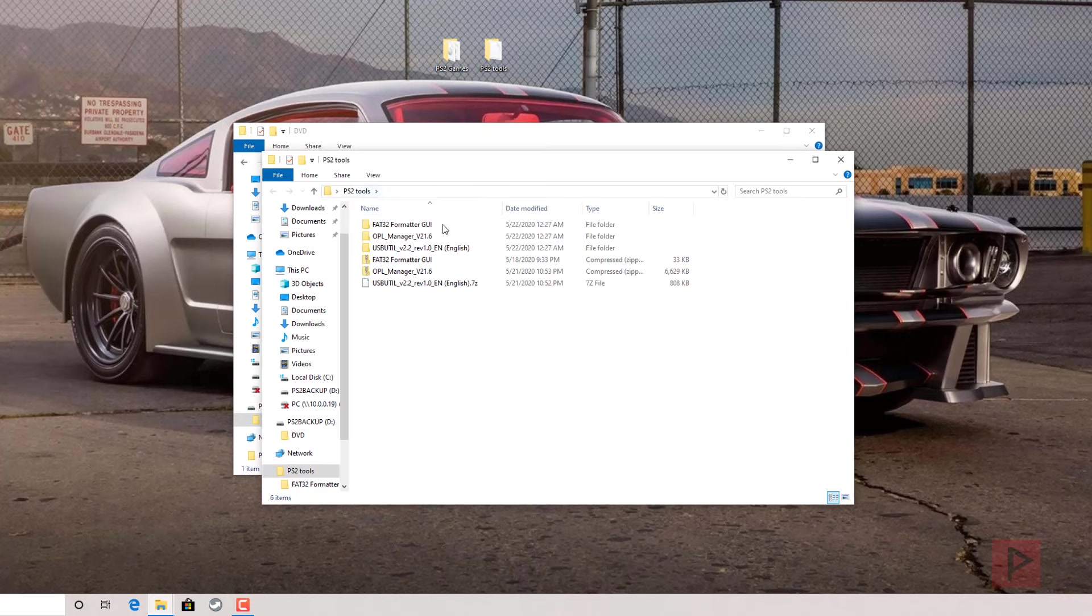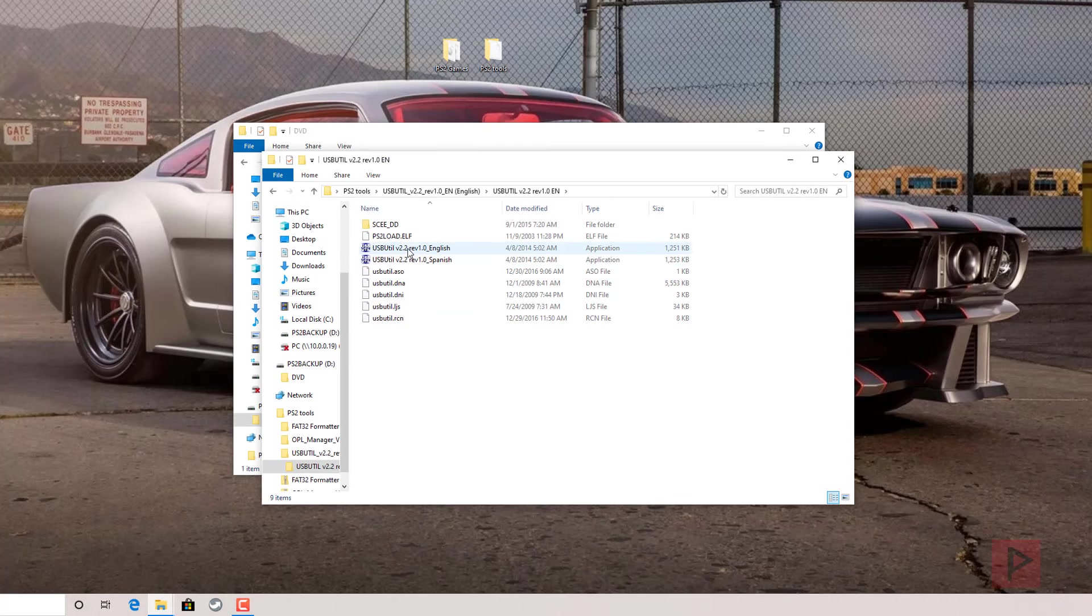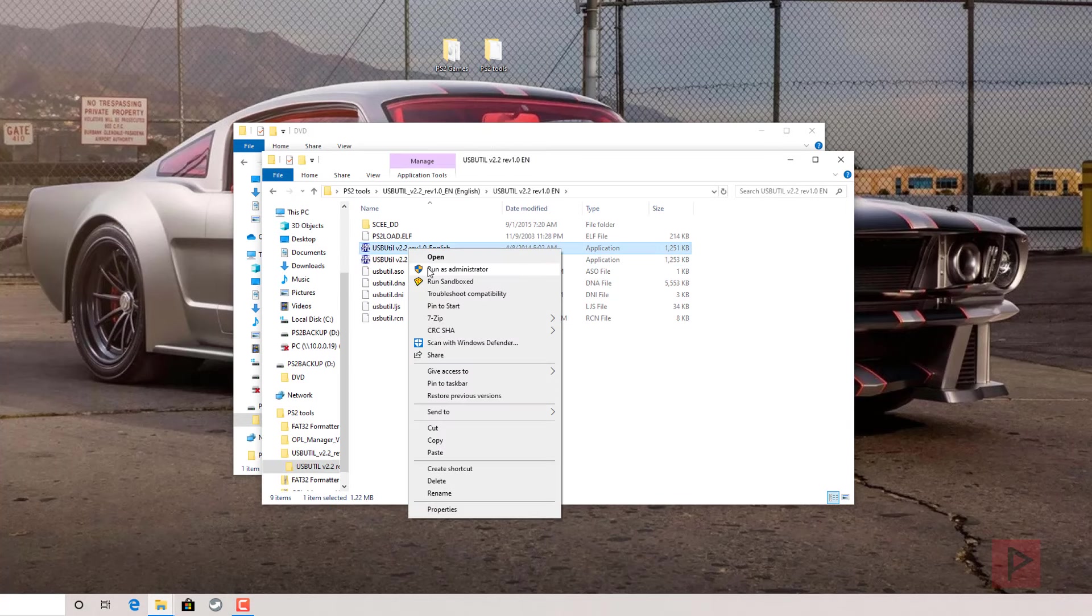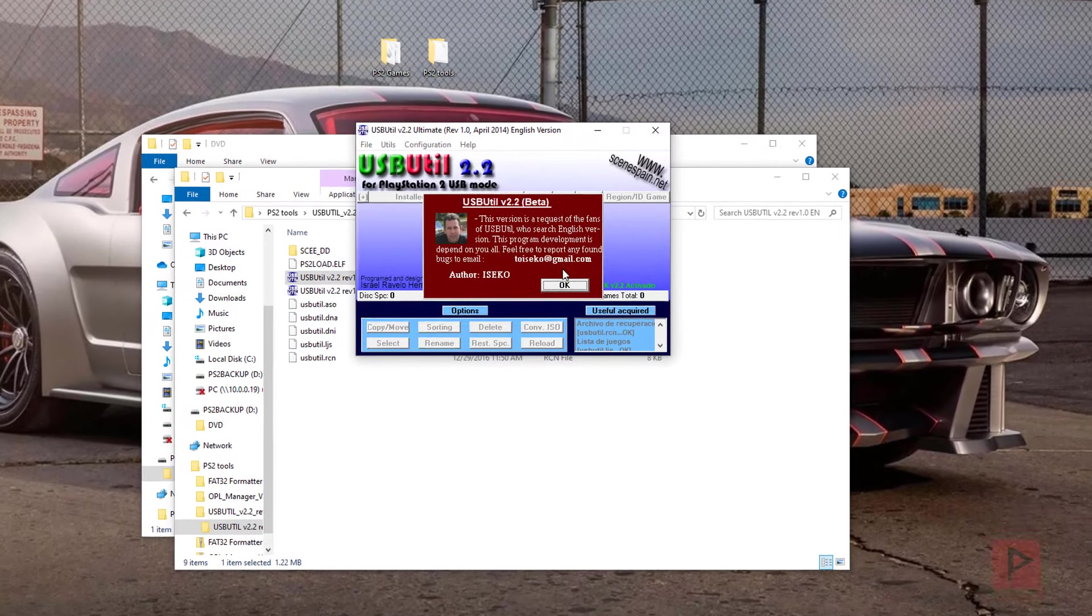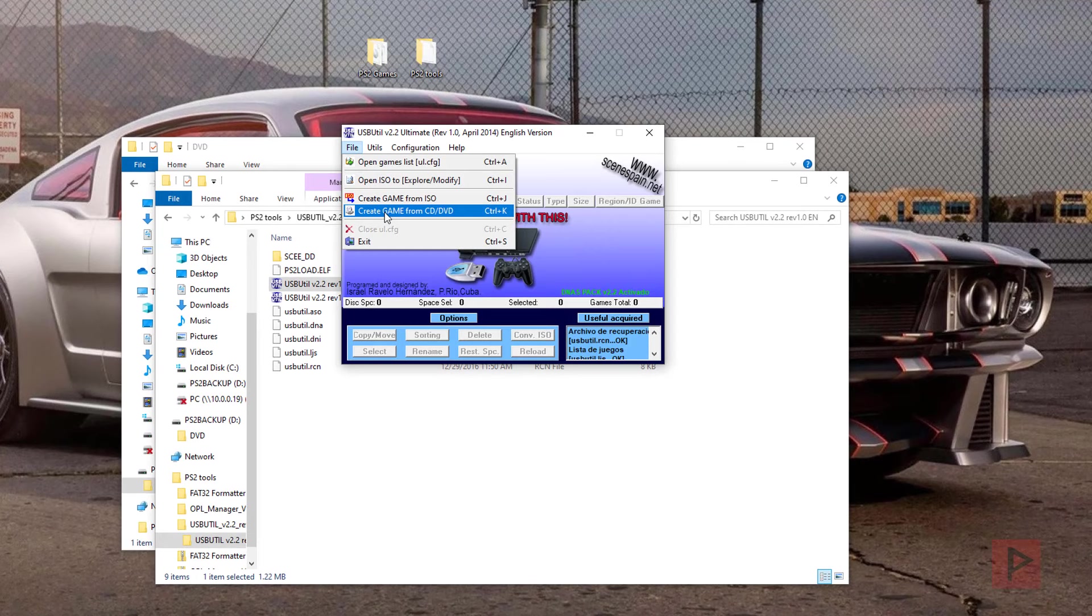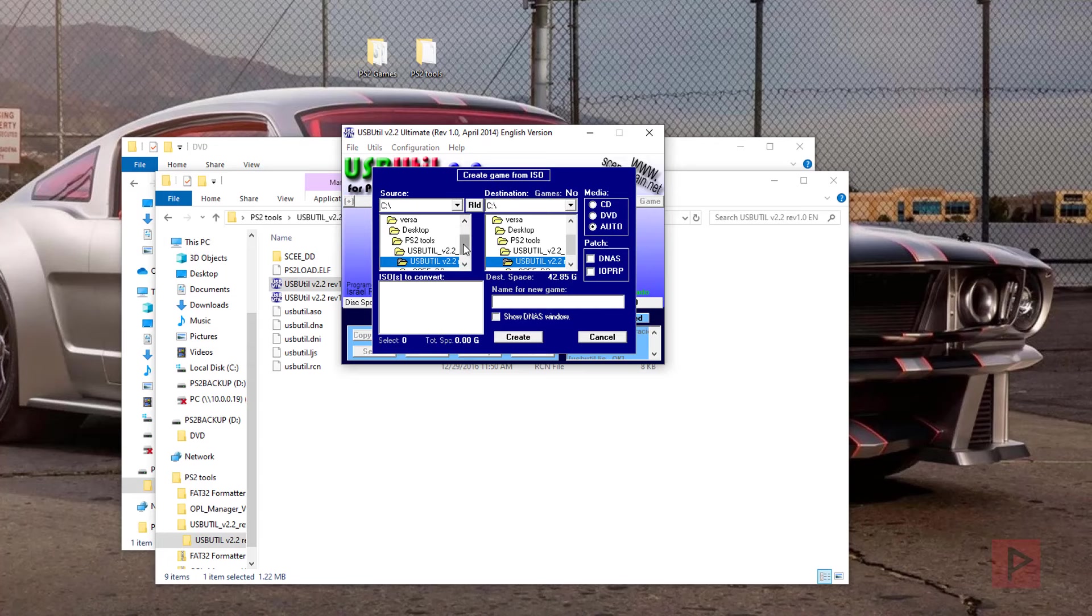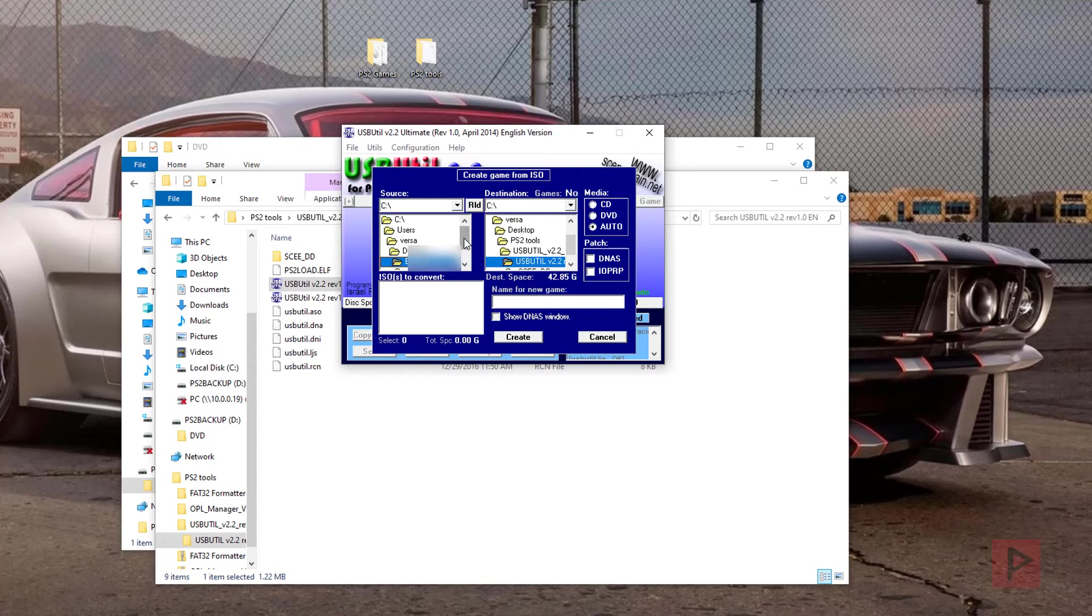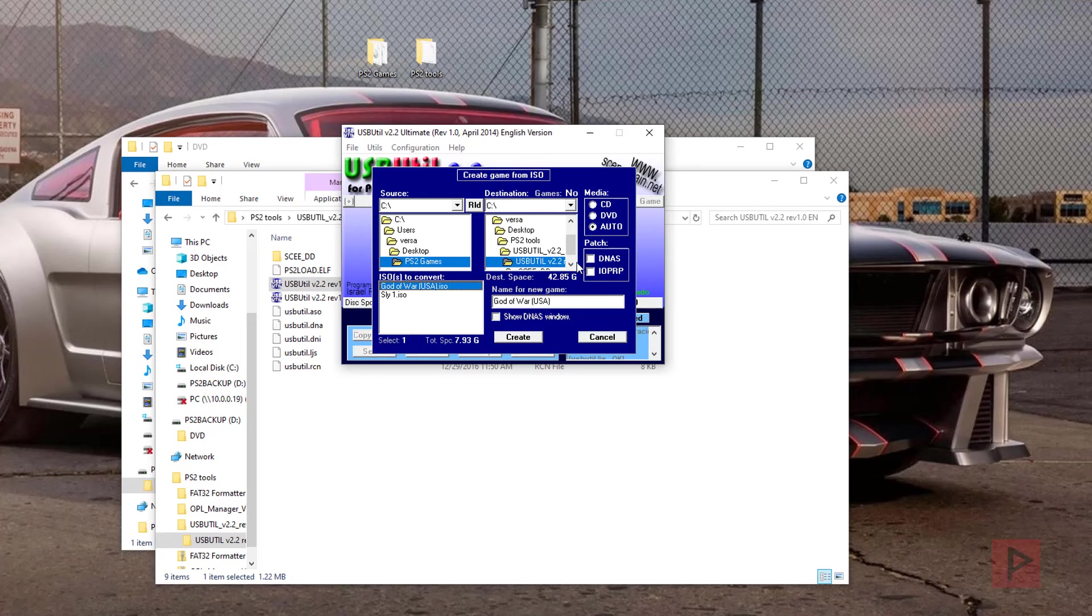What we're going to use is this program here called USB UTIL 2.2, English, run as administrator. And then what I'm going to do is say okay. Now you could either mount the game virtually and rip it, or we can create the game from ISO, which we'll try in this particular example. So what we're going to do is navigate to wherever this ISO is. It just happens to be on my desktop here. Backup folder, and it's on my desktop, and PS2 games. And okay, God of War.